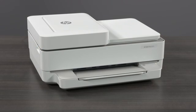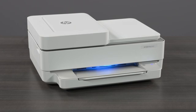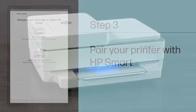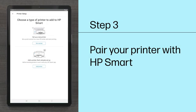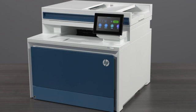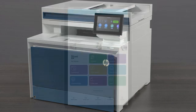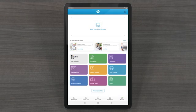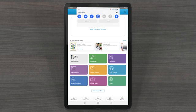When the printer enters Wi-Fi Setup Mode, the front edge lighting will pulse and change color. Step 3: Pair your printer with HP Smart. Now that your printer is in Wi-Fi Setup Mode, return to your Android device and make sure that Wi-Fi and Bluetooth are both turned on.